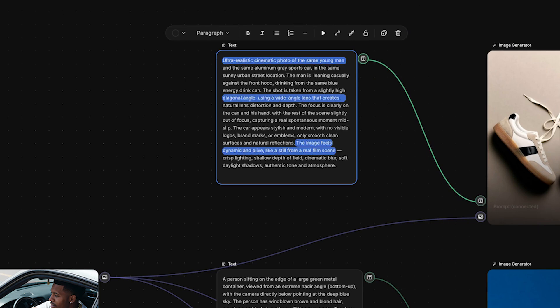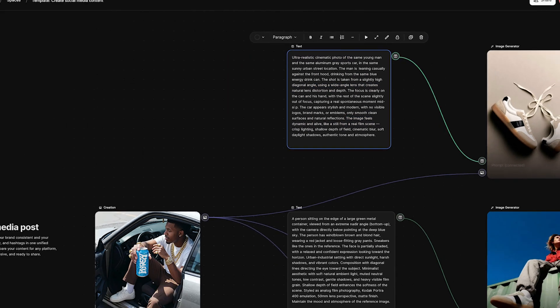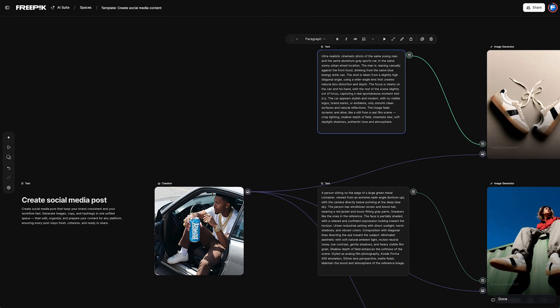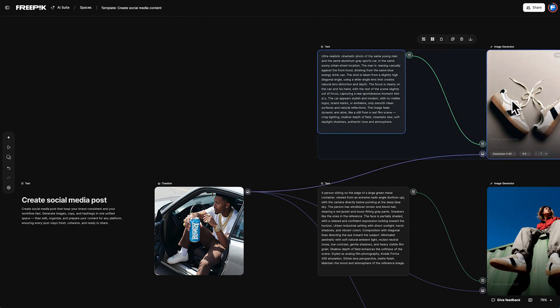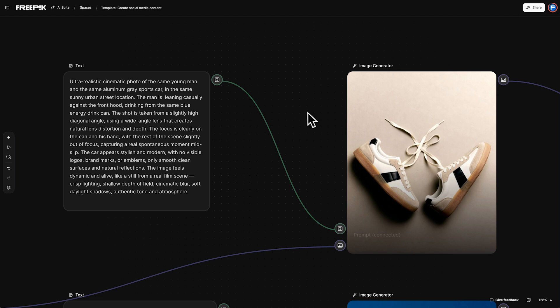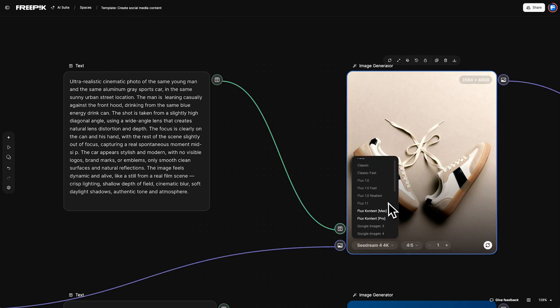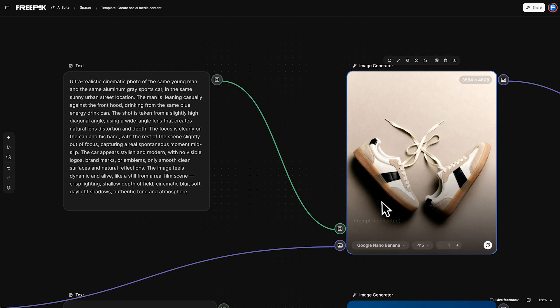The tool uses your visual reference and prompt to keep your brand consistent across future content. For your next step, go to the image generator node. Select Google Nano Banana. It is a great ally for working with references.